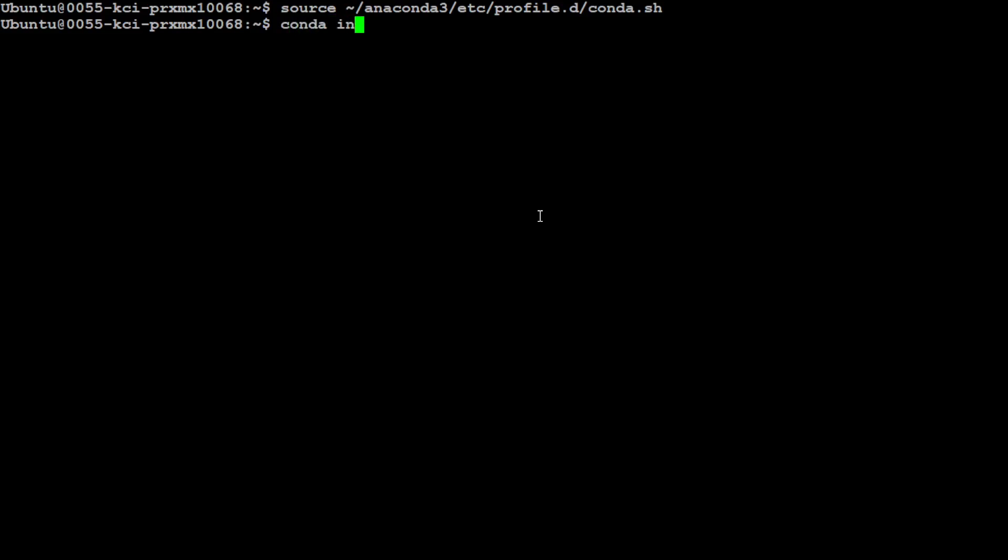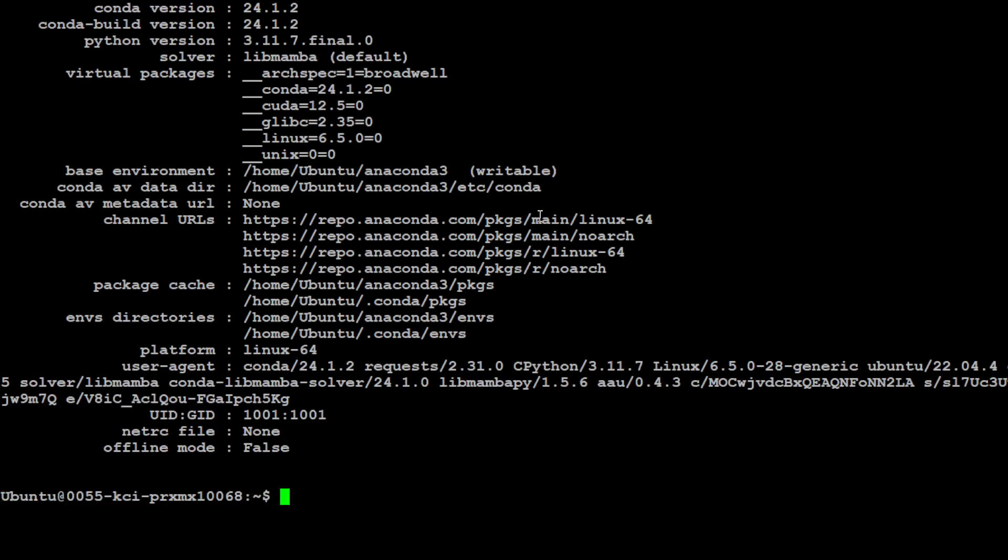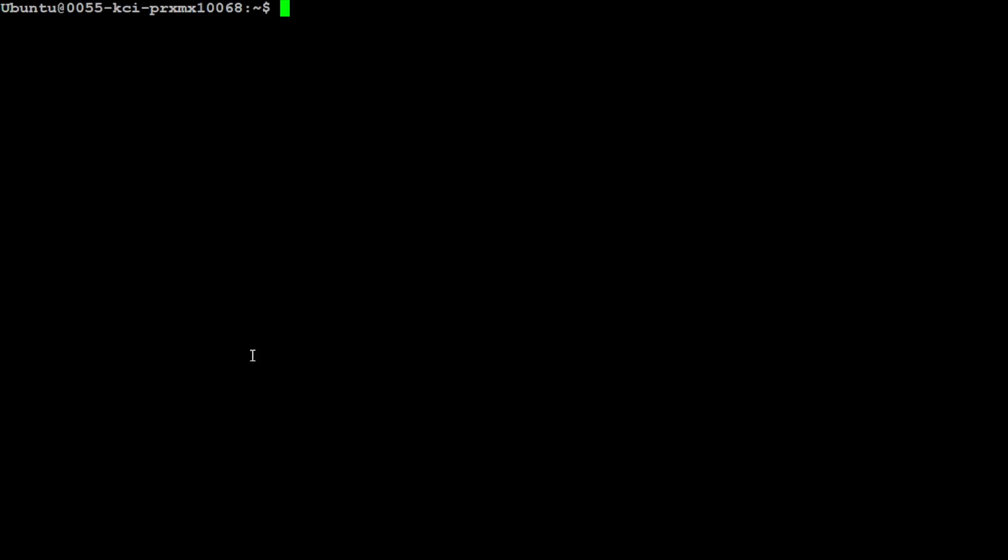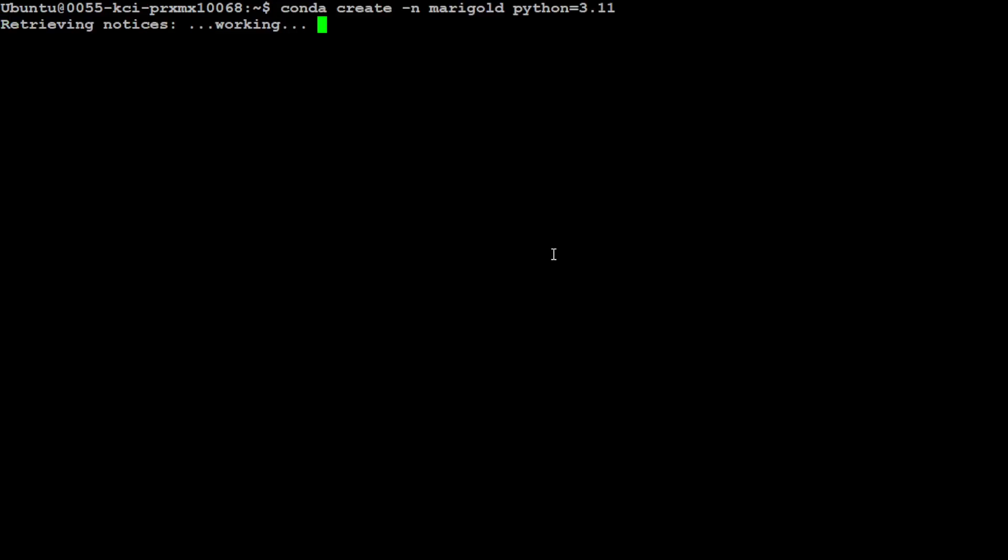If I do conda info, this is my Conda installation 24.1.2. If you don't have Conda and you don't know how to install it, please search my channel and you should be able to find a video which describes it in very simple words. So let's create this Conda environment called Marigold with Python 3.11.